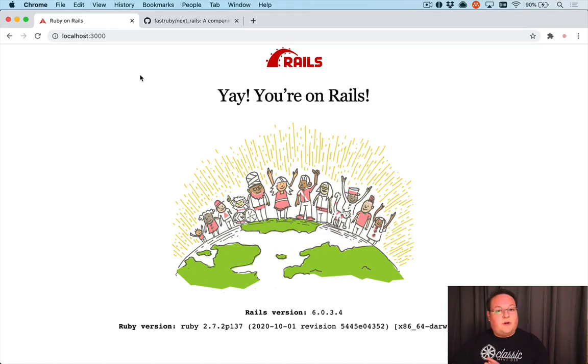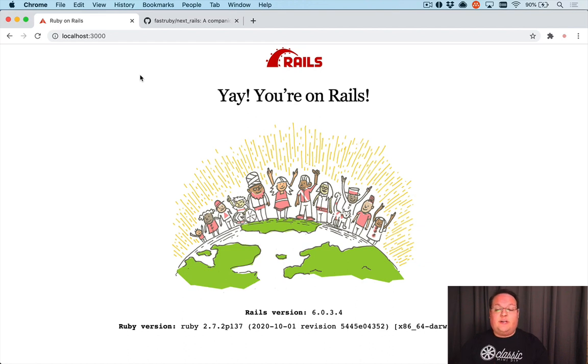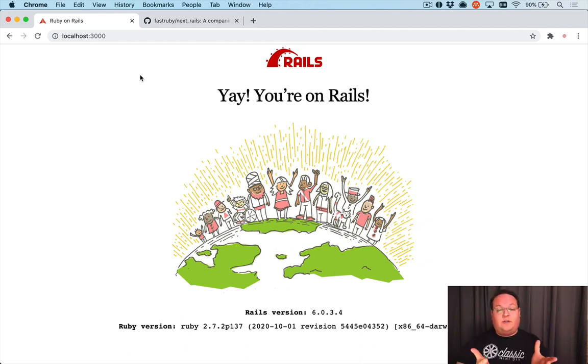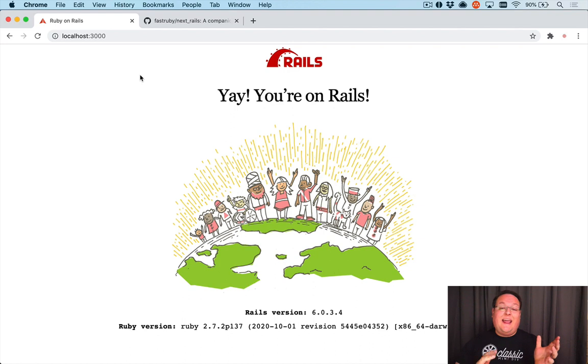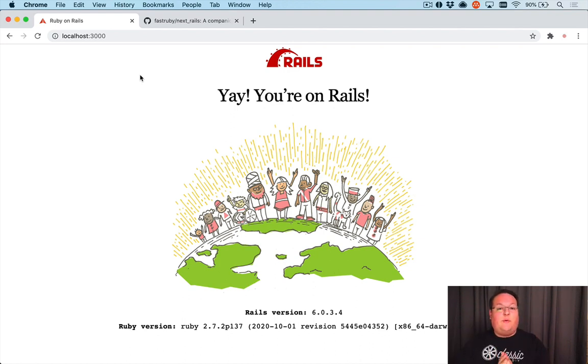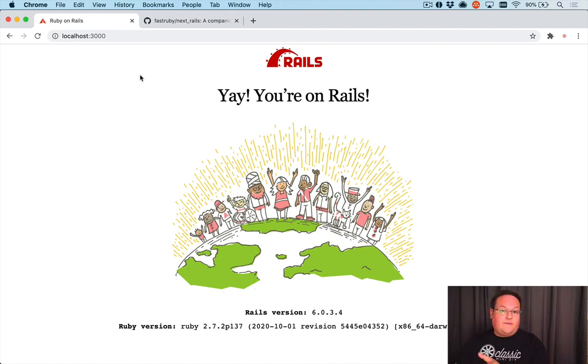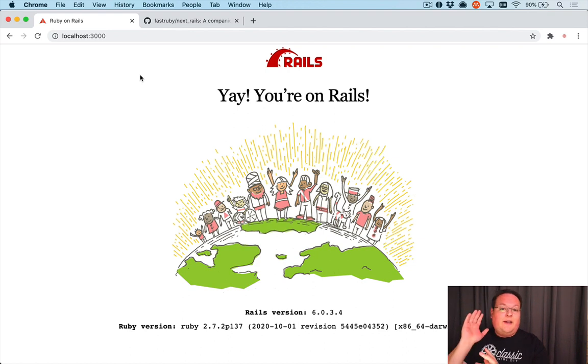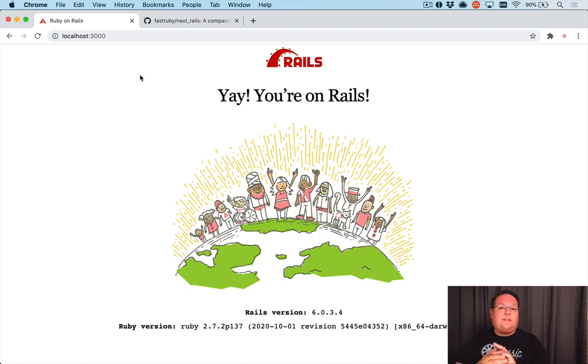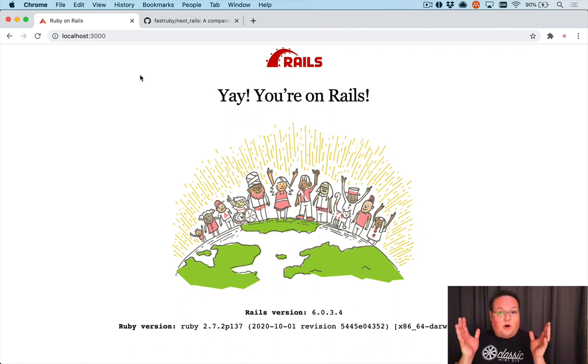Hey guys, this episode we're going to be talking about how to dual boot your Rails application against your production version of Rails that is stable and test the exact same code base against the latest version of Rails that's in GitHub master. This allows you to test, for example, right now we're on Rails 6.0 and Rails 6.1 is around the corner.